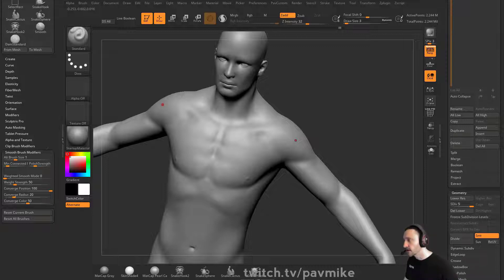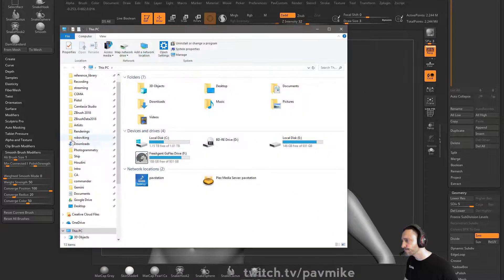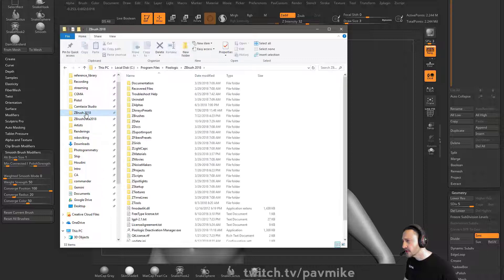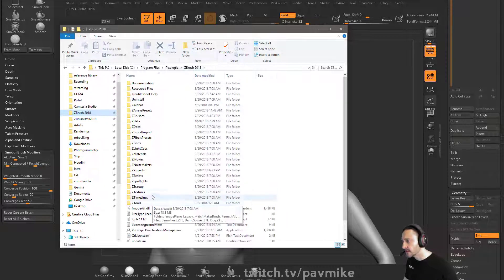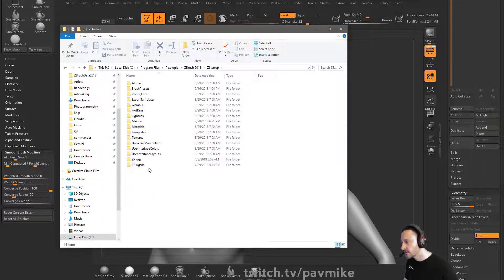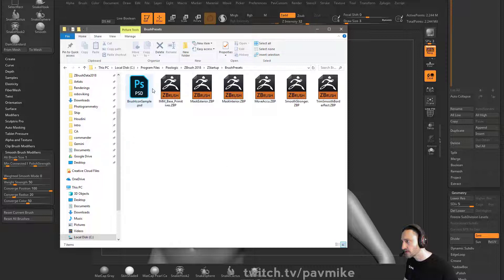I'll go ahead and show you the file location again. Here's ZBrush — C:\Program Files\Pixelogic\ZBrush 2018\ZStartup\BrushPresets. And I have smooth stronger in there.